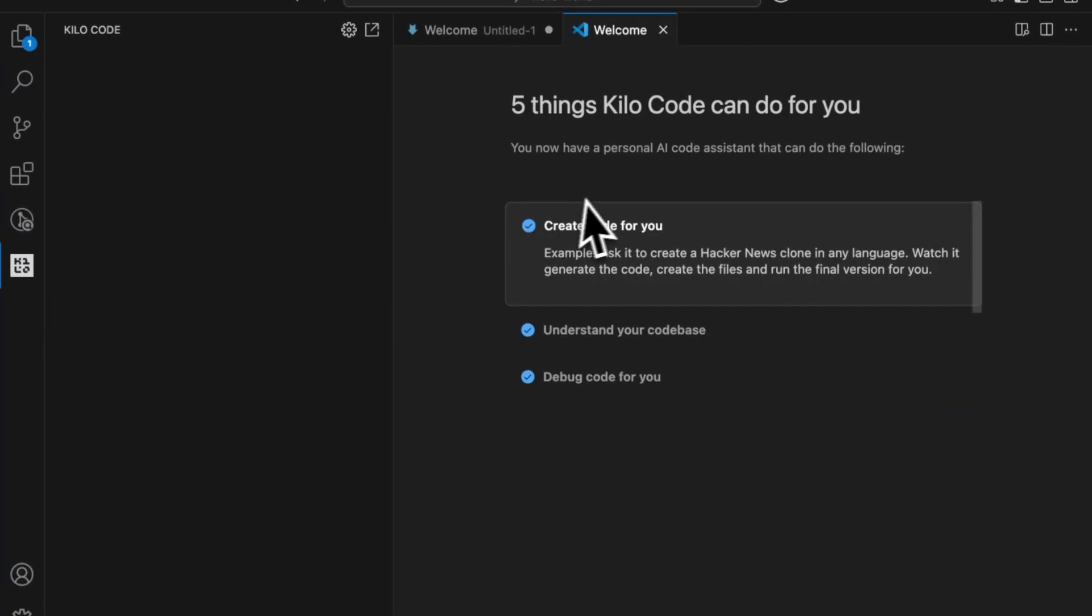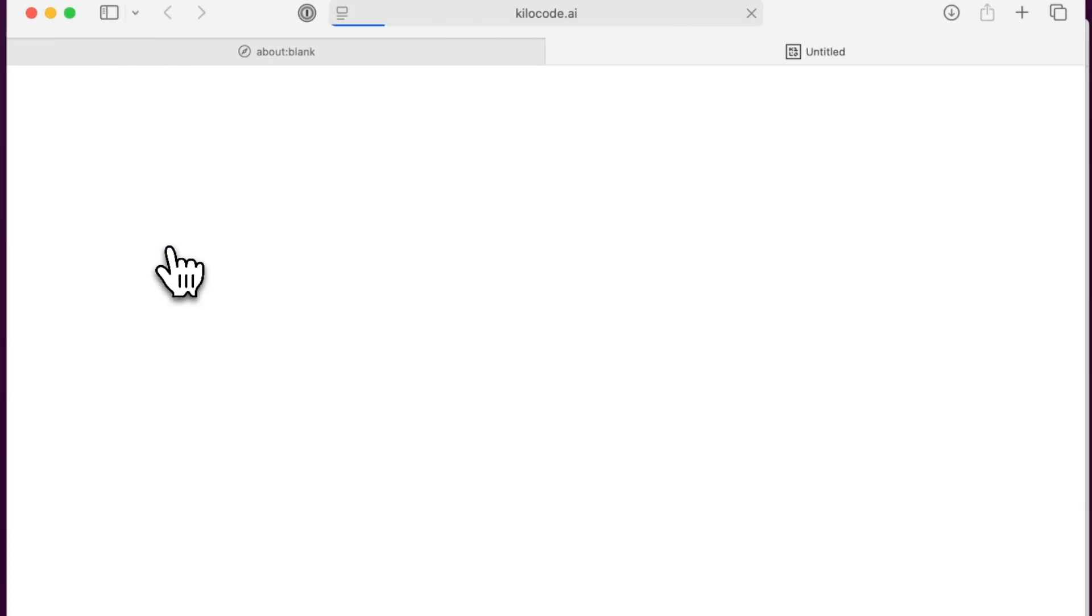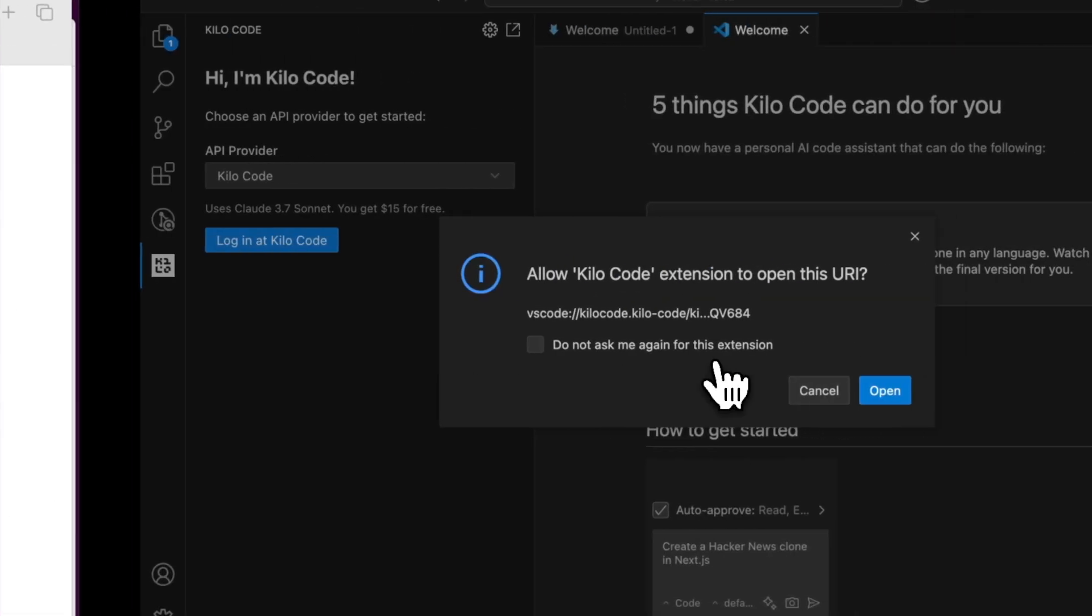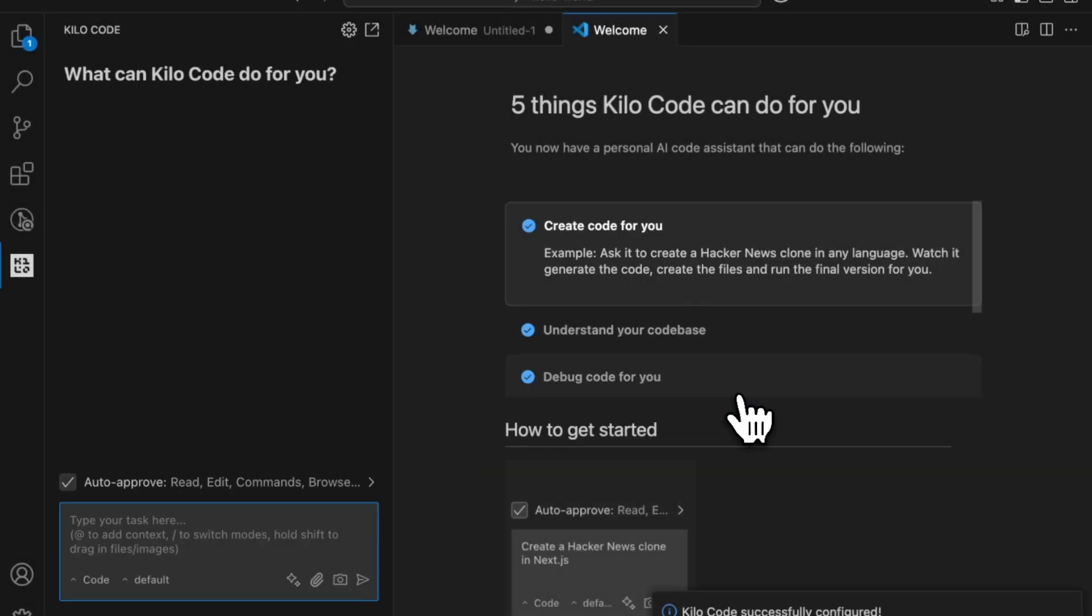Install it from the VS Code extensions marketplace and it will pop up in your sidebar, give you some tips on what you can do, and you just log in with your Google account. It will automatically give you $15 in free credits so you can start coding.